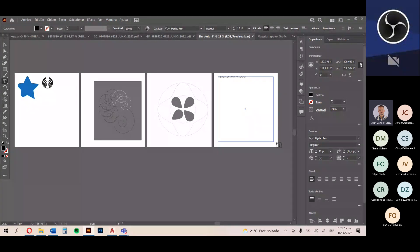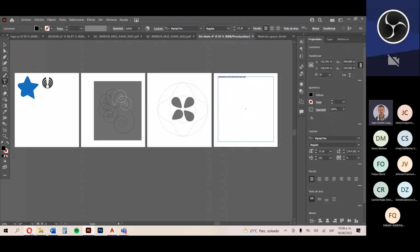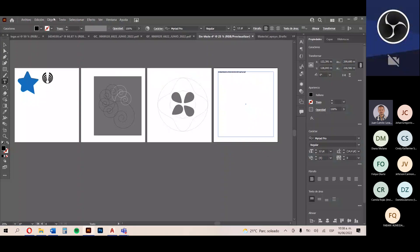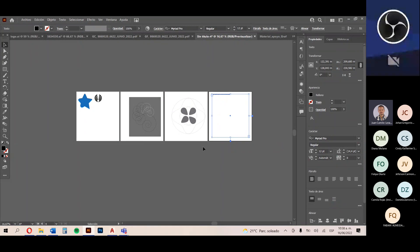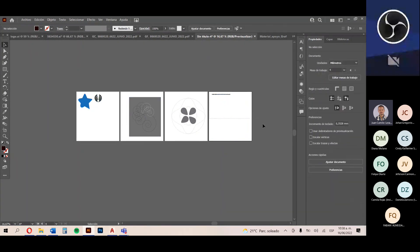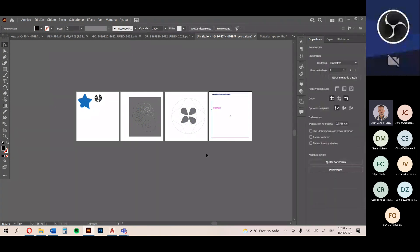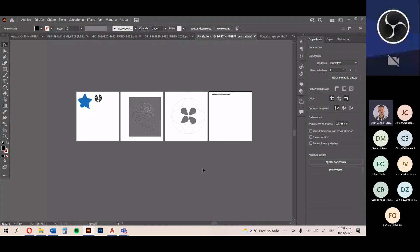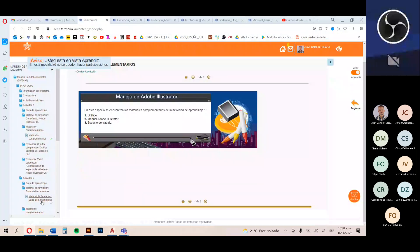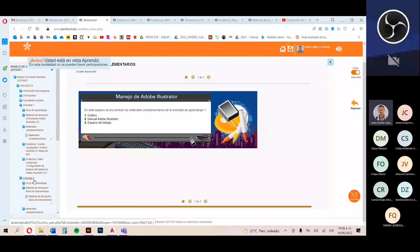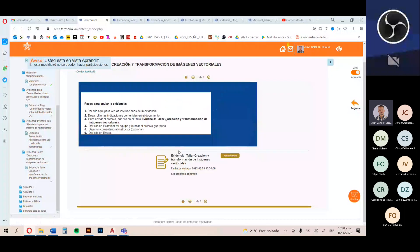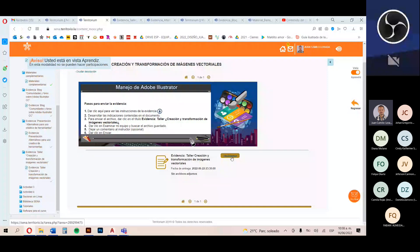Las herramientas que eligieron para el desarrollo de la última figura, la palabra Illustrator, deben consignarla al final. El documento de Adobe Illustrator que me tienen que entregar contiene las figuras junto con el documento de texto al final. Si lo quieren hacer en Word como archivo aparte, bienvenido. Con eso ya pueden hacer el envío directamente en el enlace de 'Taller de creación y transformación de imágenes'. Hasta ahí las actividades de la unidad número 2.